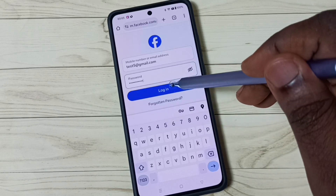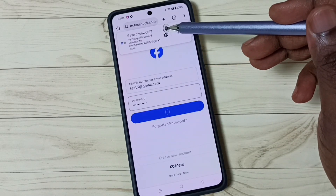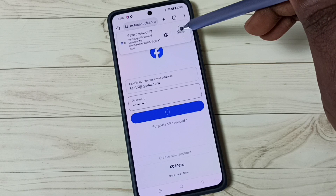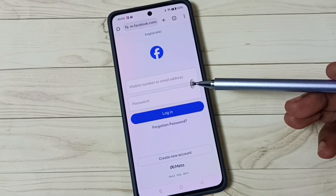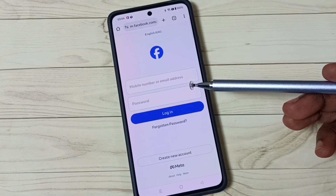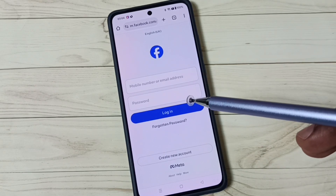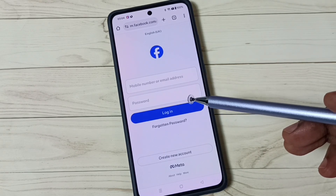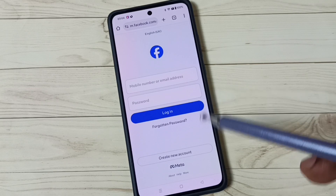Log in. Now we can see another pop-up here as well — tap on Save. That way we can save the password into the Google account. Now I have saved passwords for two Facebook accounts in Google account.